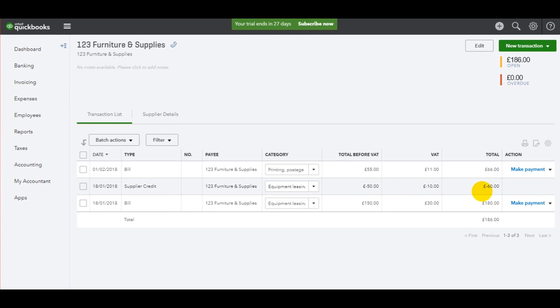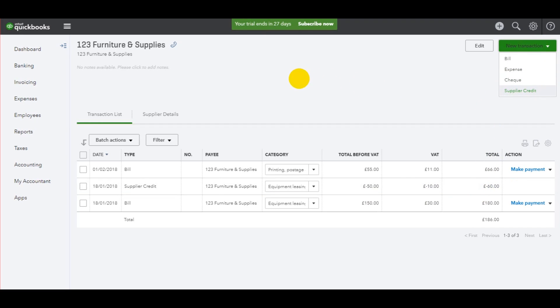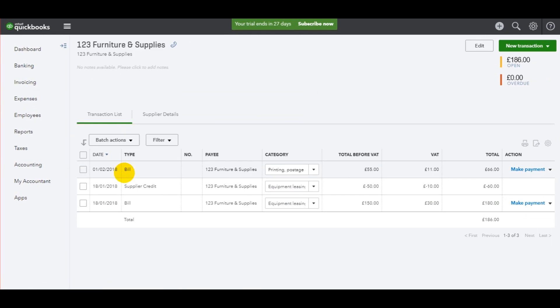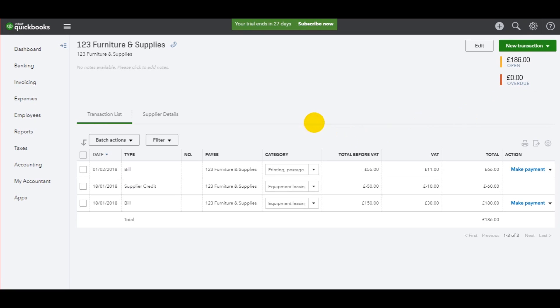So very straightforward, very simple. Just go to new transaction and supplier credit. To get to this area of QuickBooks, all you need to do is go to the purchase ledger by going to expenses, then suppliers, click on the supplier you wish to record the credit note for, and then go to the top here: new and supplier credit.